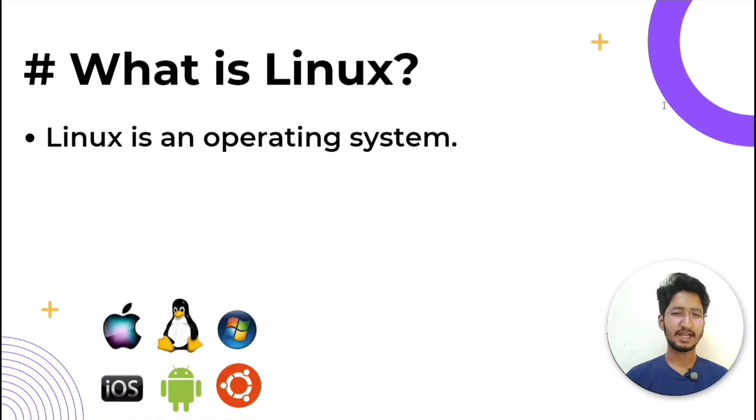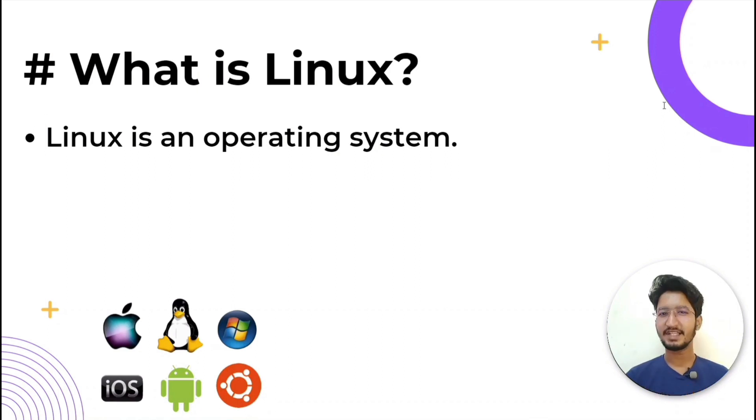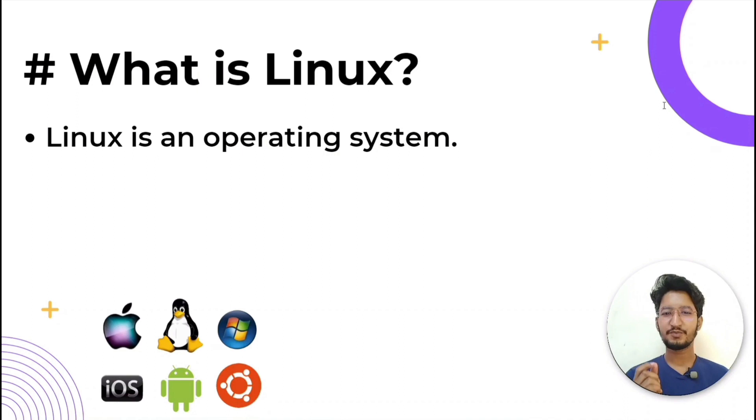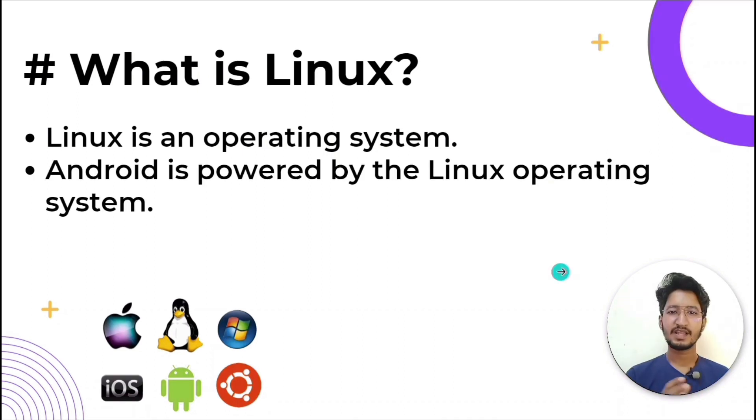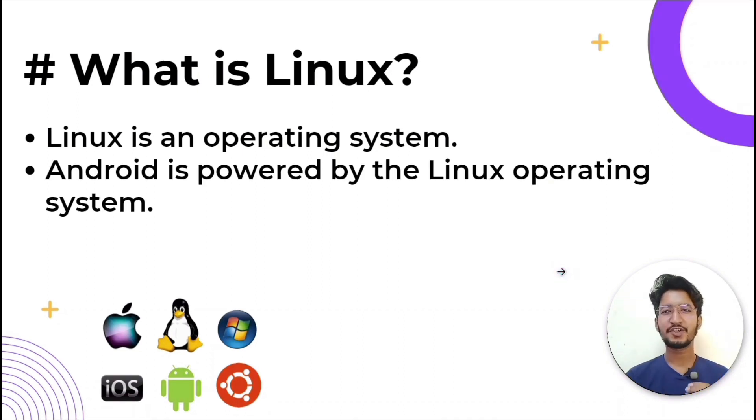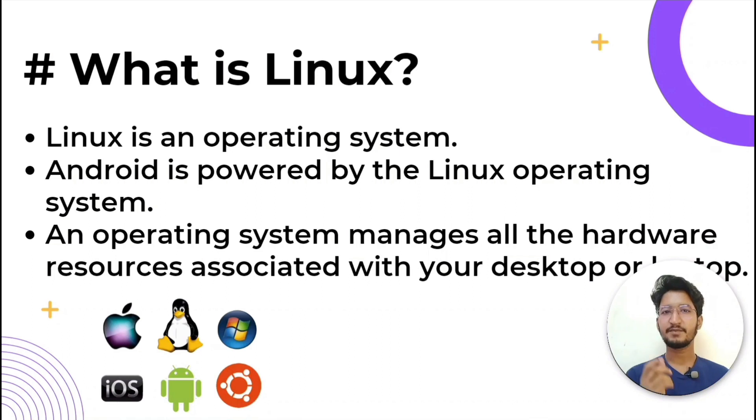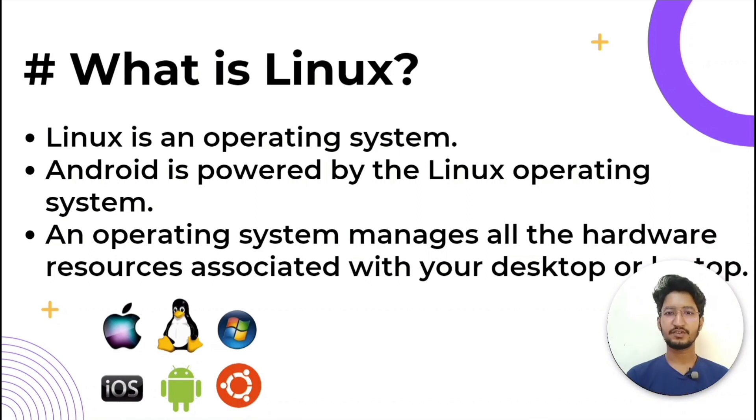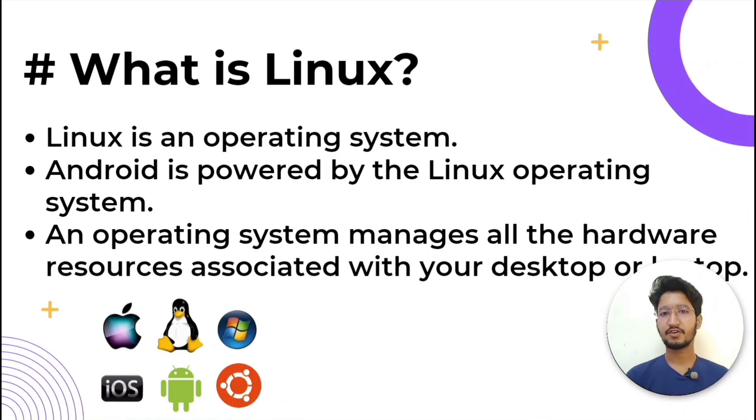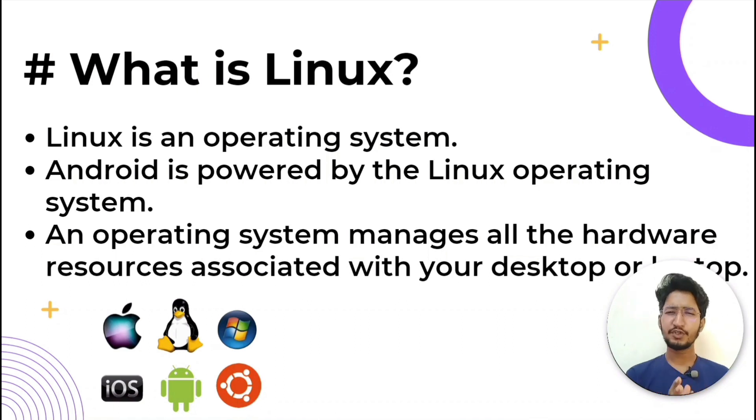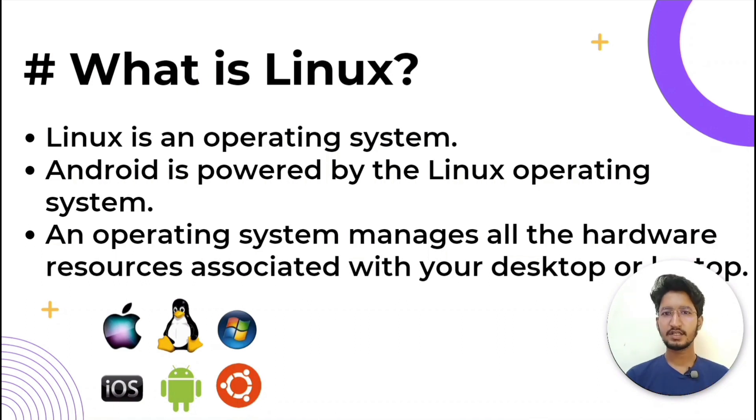Now, what is Linux? Like Windows, Mac OS, or iOS, Linux is an operating system. In fact, one of the most popular platforms on the planet. Android is also powered by the Linux operating system. An operating system is software that manages all the hardware resources associated with your desktop or laptop. To put it simply, the operating system facilitates communication between your software and hardware. Without the operating system, the software wouldn't work.